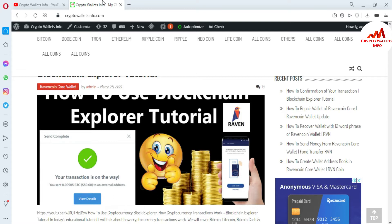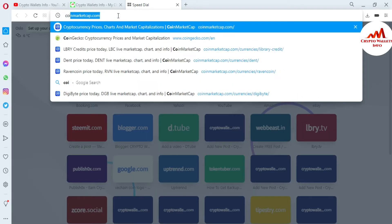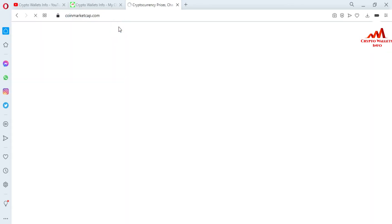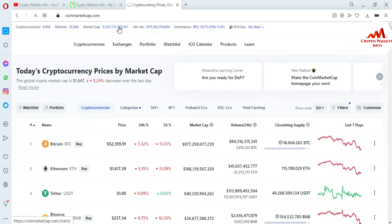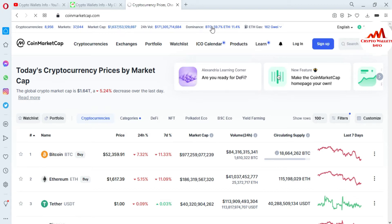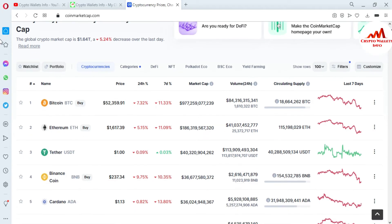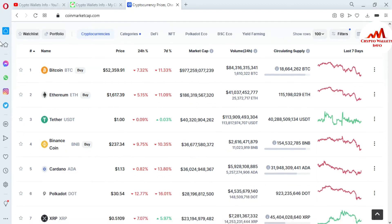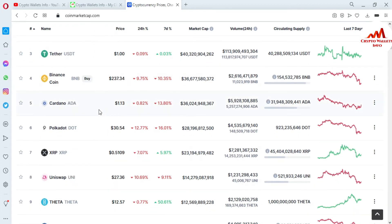First of all, I'm going to open CoinMarketCap because today we are going to download the wallet of Polkadot. You can see CoinMarketCap is open in front of me, where you can get information about all cryptocurrency wallets. At this time, Bitcoin price is $52,000. I need to find the rank of Polkadot — it is currently ranked number 6.